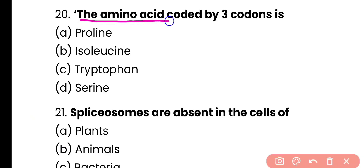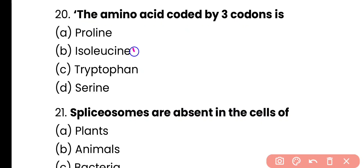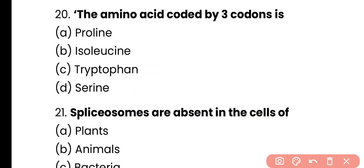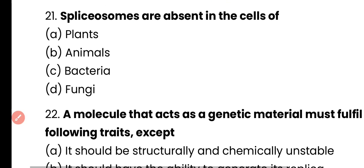Question number 20. The amino acid that is coded by three codons is proline, isoleucine, tryptophan, or serine? Correct answer is option B. Isoleucine is coded by three codons, while proline is coded by four codons, tryptophan is coded by one codon, and serine is coded by six codons.